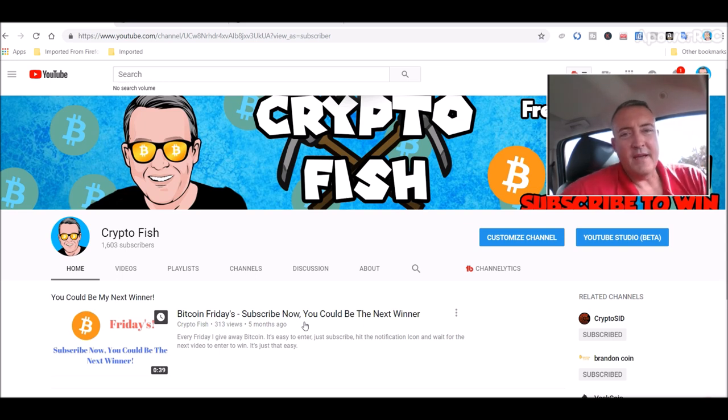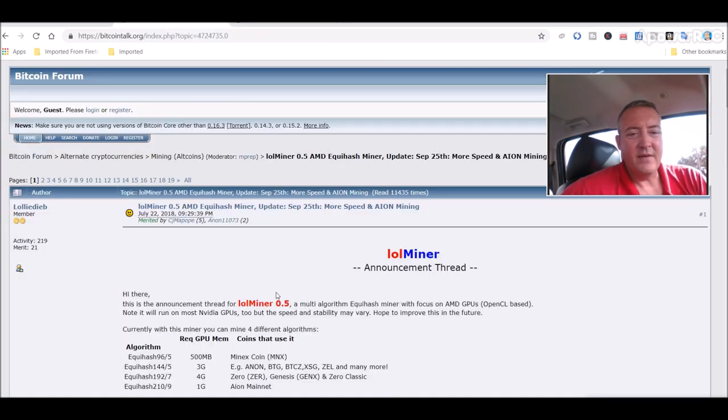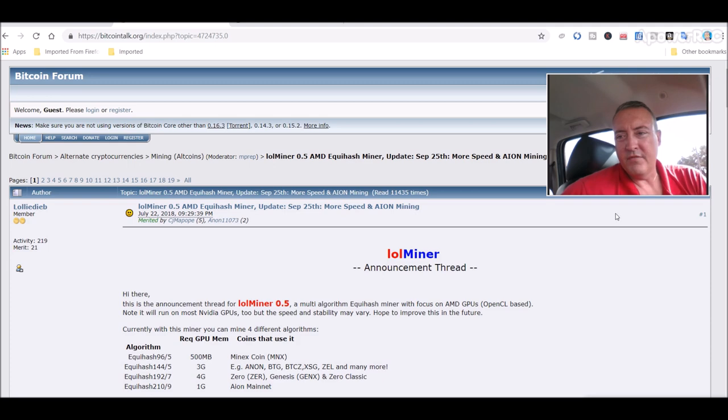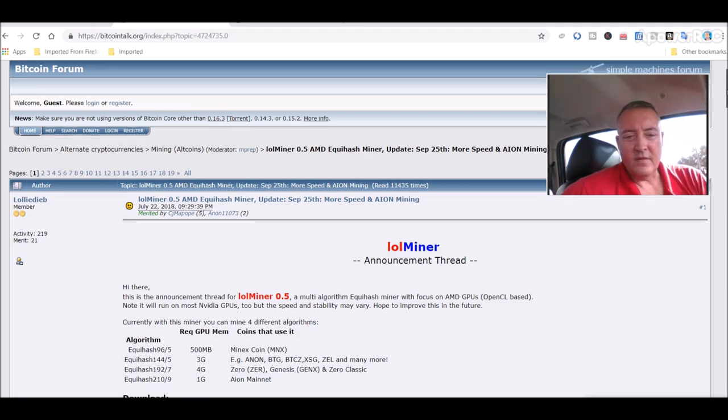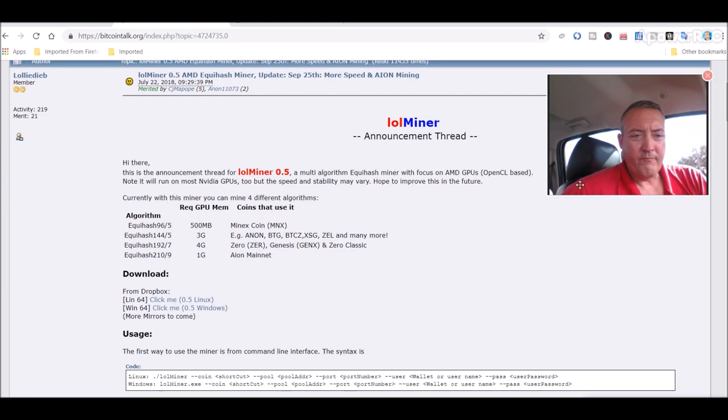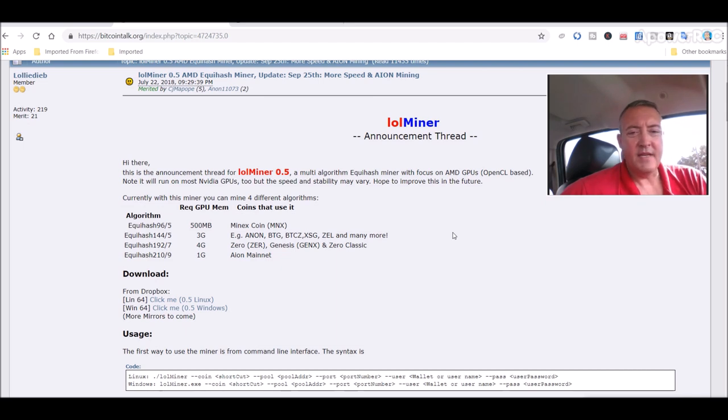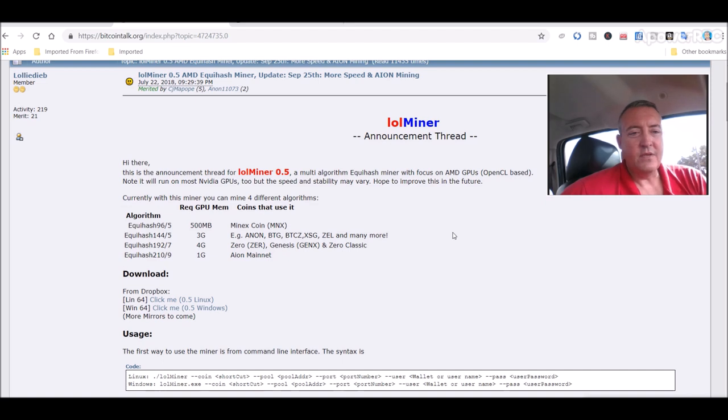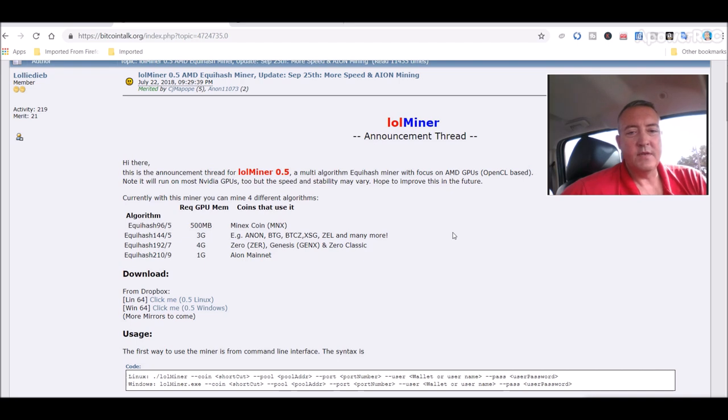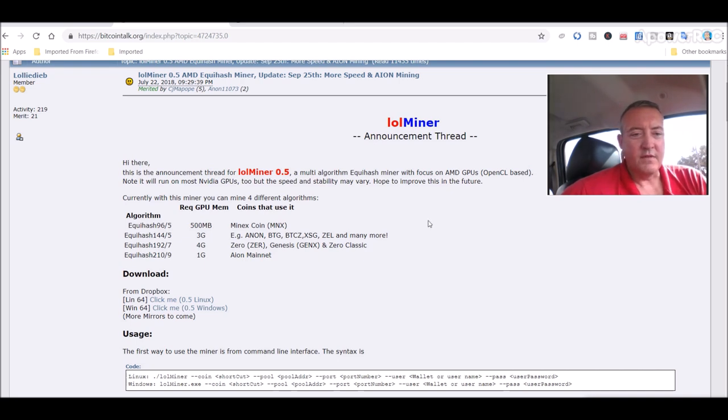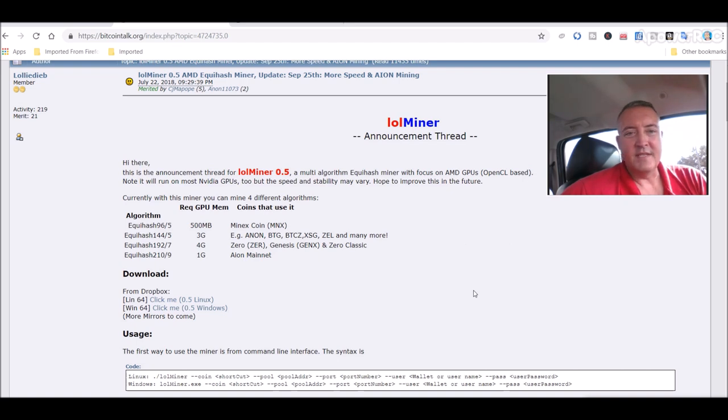Recently they have updated that miner and it's right here. It's called the Lolminer, latest version is 0.5. This is the announcement thread for Lolminer 0.5, a multi-algorithm Equihash miner with a focus on AMD GPUs. Note it will run on most NVIDIA GPUs too, but the speed and the stability may vary. Hope to improve this in the future. I'll leave a link down to this in the description.